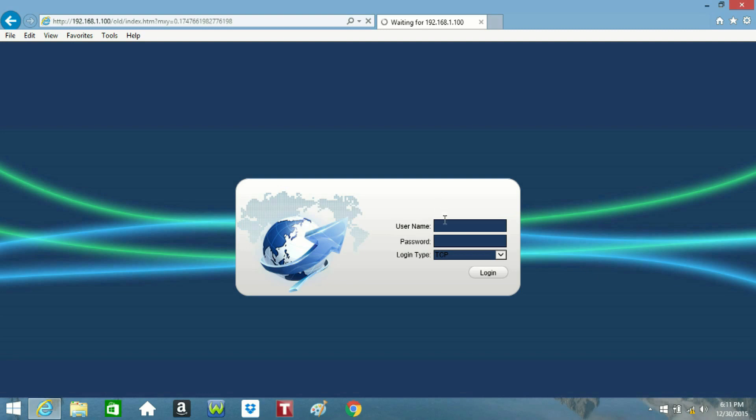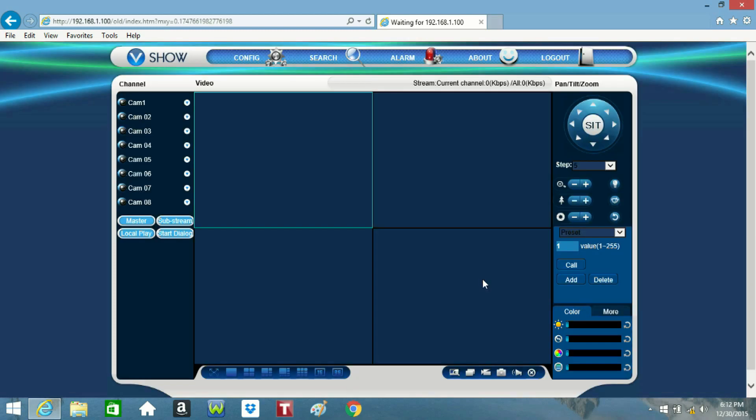Next, log into the DVR using one of the user accounts that you have set up for the DVR. The default user account for the administrator is admin for the username and 123456 for the password.